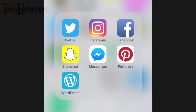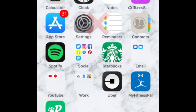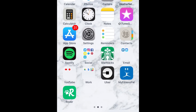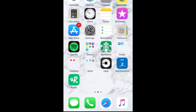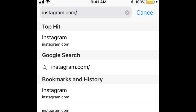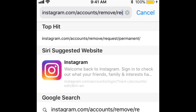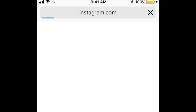You can't delete your account from within the Instagram app. You'll need to delete it through the Instagram website. To begin, open your device's browser and go to instagram.com/accounts/remove/request/permanent. A link to this page will also be in the description box below this video.